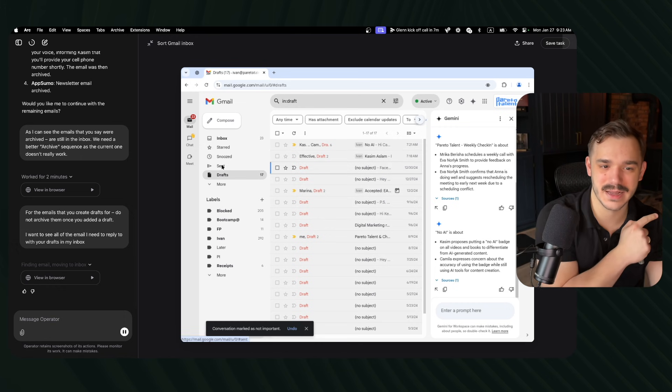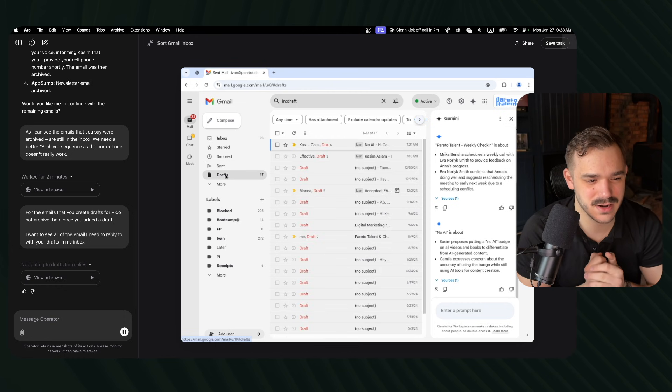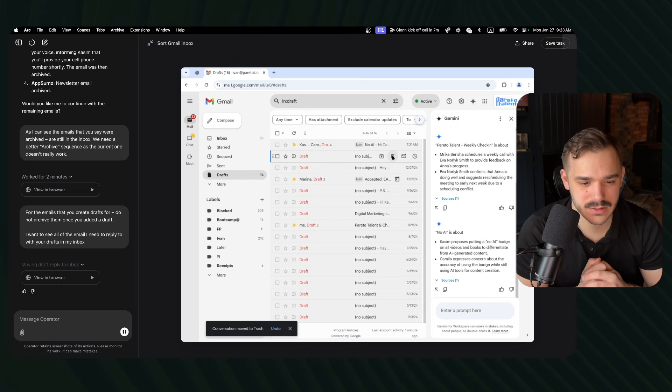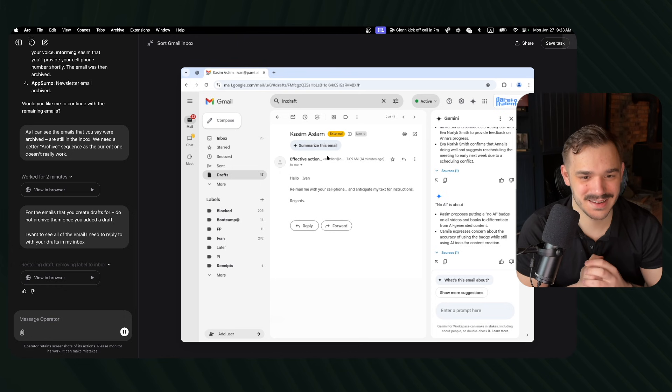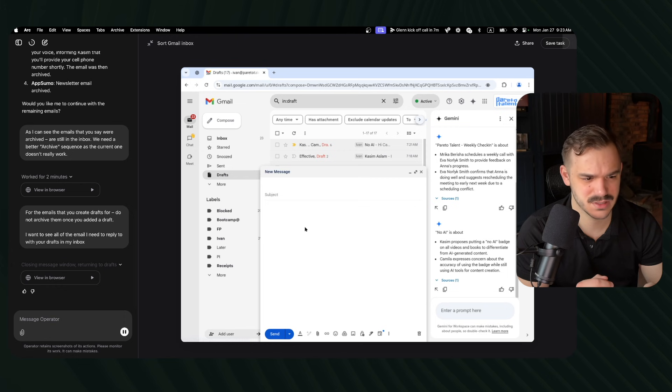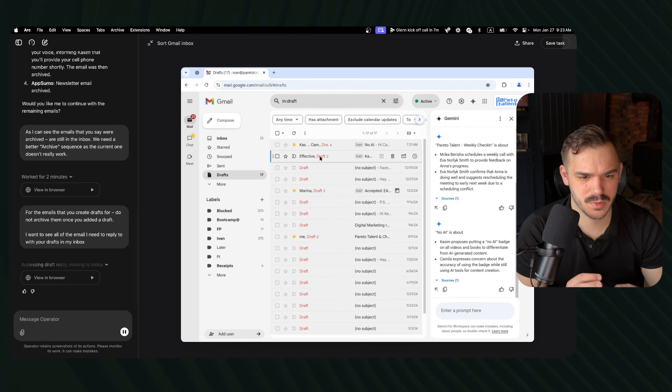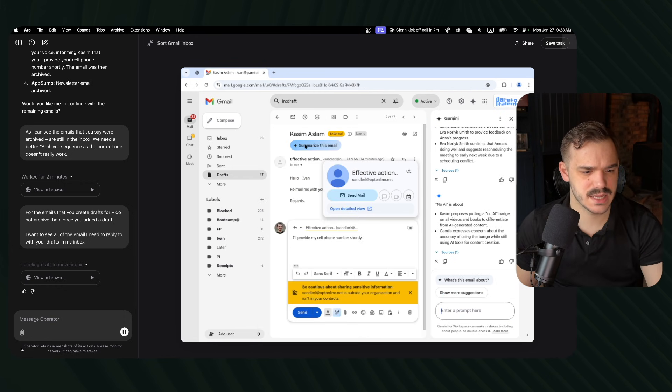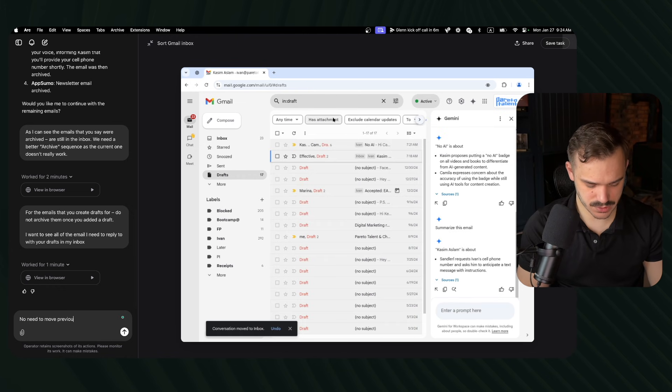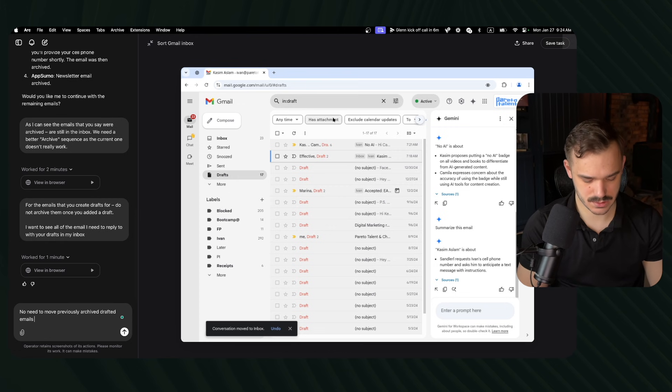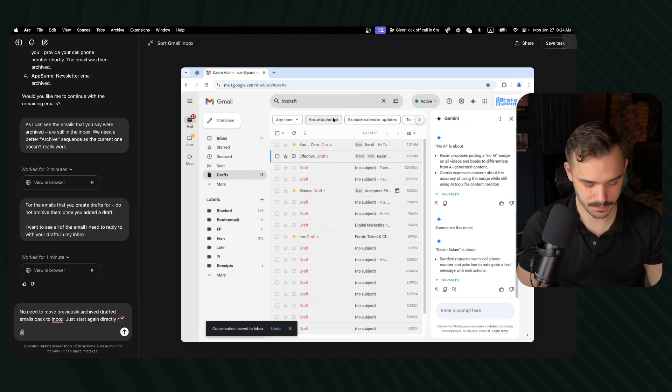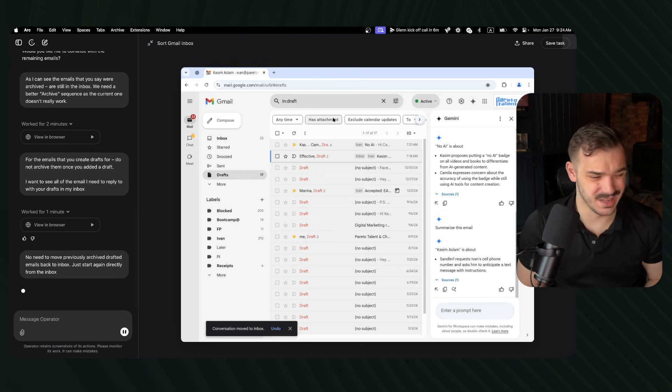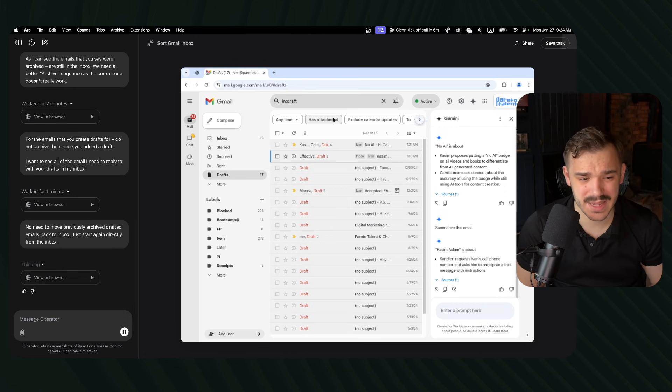Moving draft reply to inbox. How would you do that? Conversation moved to trash. I actually not done. It cannot restore my email. And in this email, there is actually no draft. It created draft. Close the message window, return it to drafts, accessing draft reply, moving to inbox. Let's tell it to stop doing that. No need to move previously archived drafted emails back to inbox. Just start again directly from the inbox, because it's trying to solve its own issues, creating more issues at this point, and it does not really solve them.